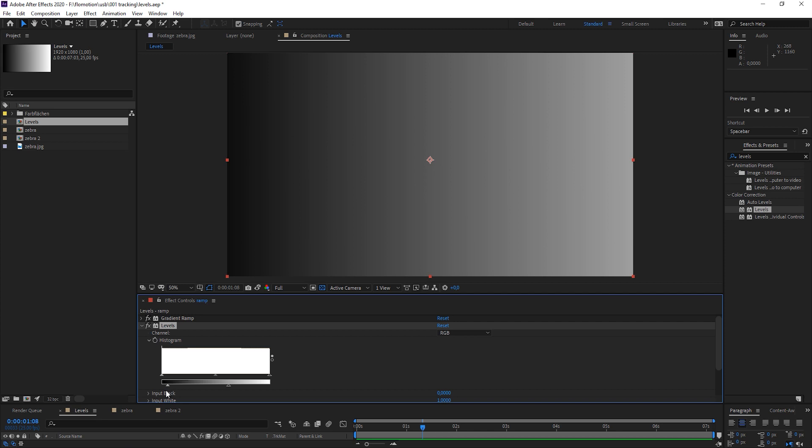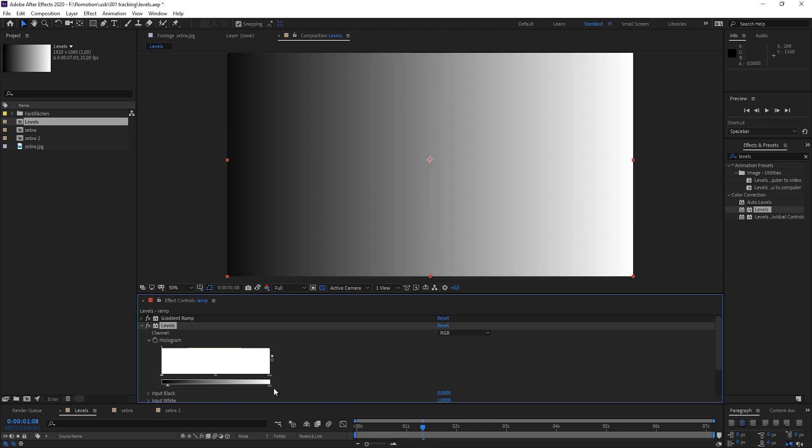So the first thing that you have to know is that you set your darkest and brightest color with this slider here.